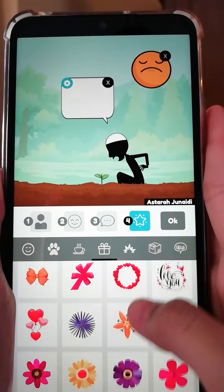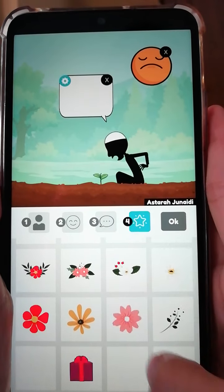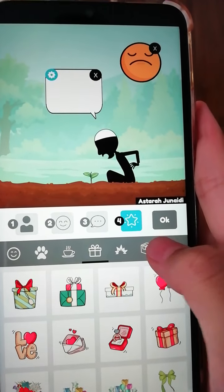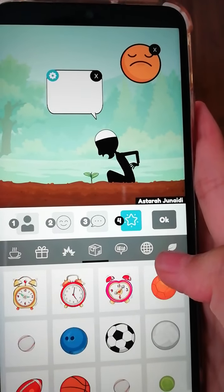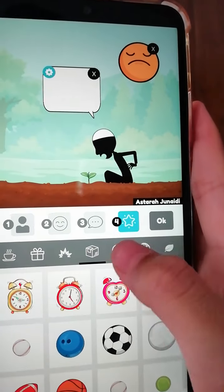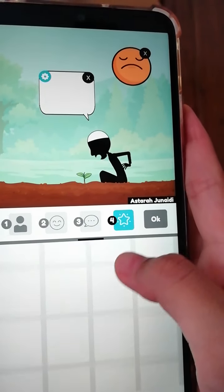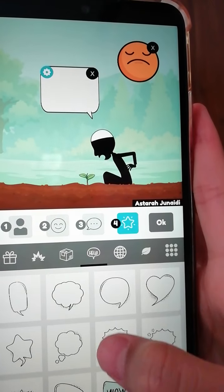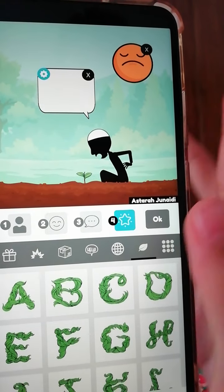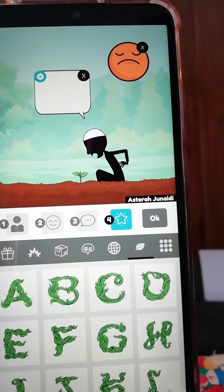There are flowers, love hearts, and all sorts of decorative things you can put in. There are also normal everyday items you can add as well.